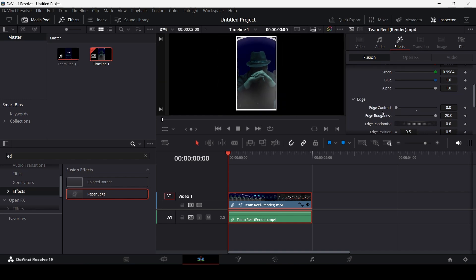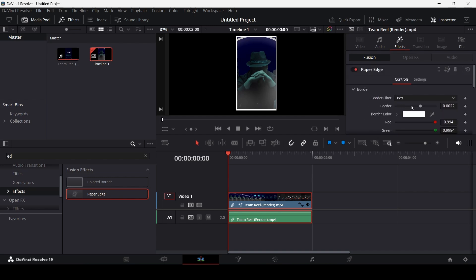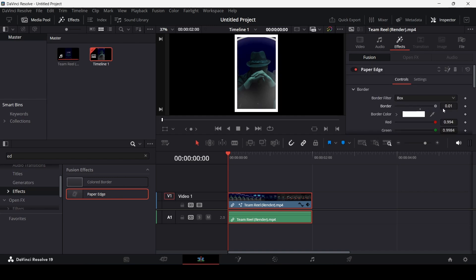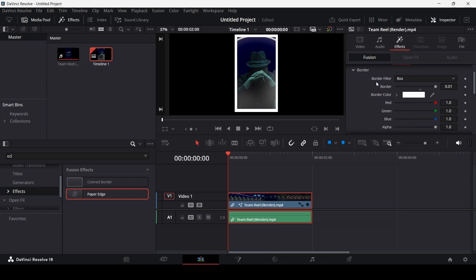Now, you can also change some other settings as well. If you change the border, you can increase and decrease the size of this. You can also change the color from here like this. And there is also an option for border filter.